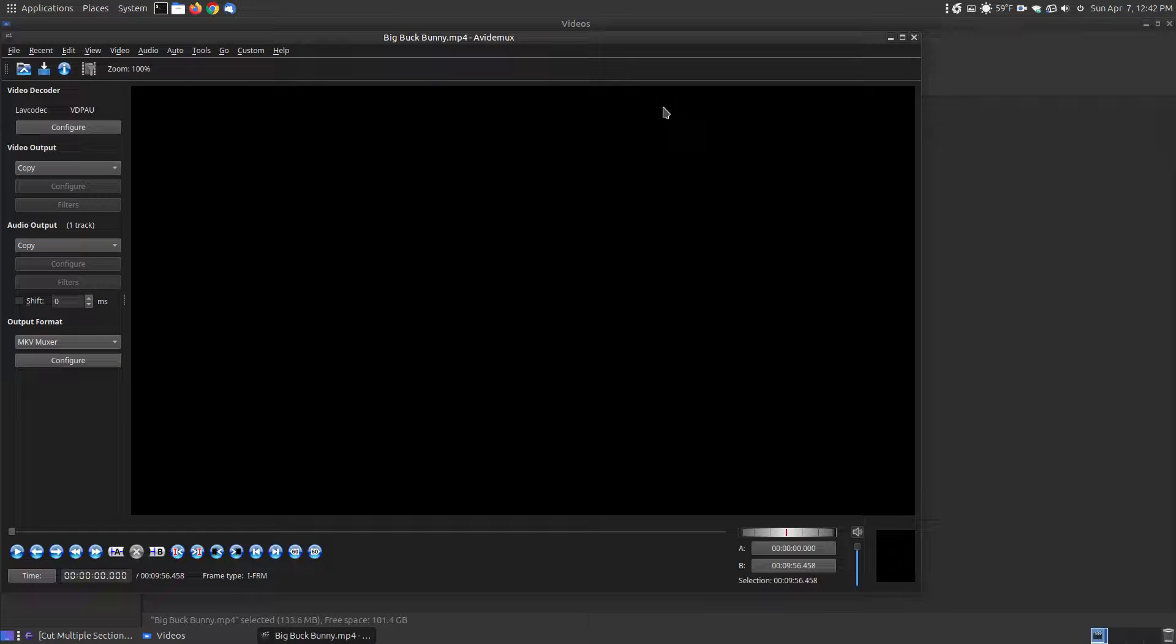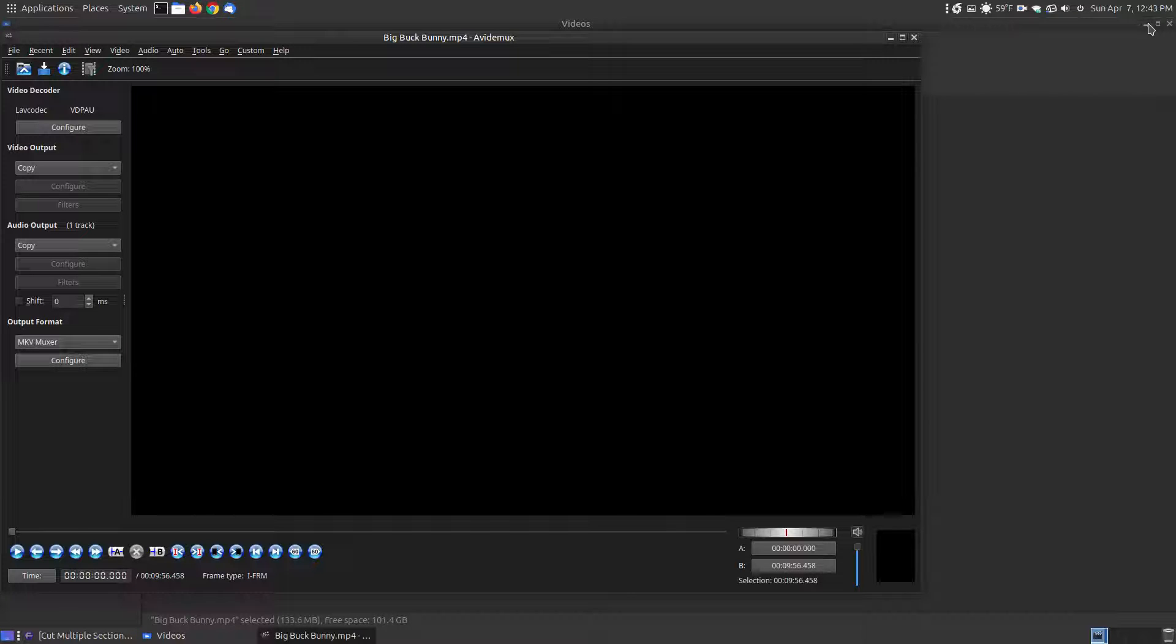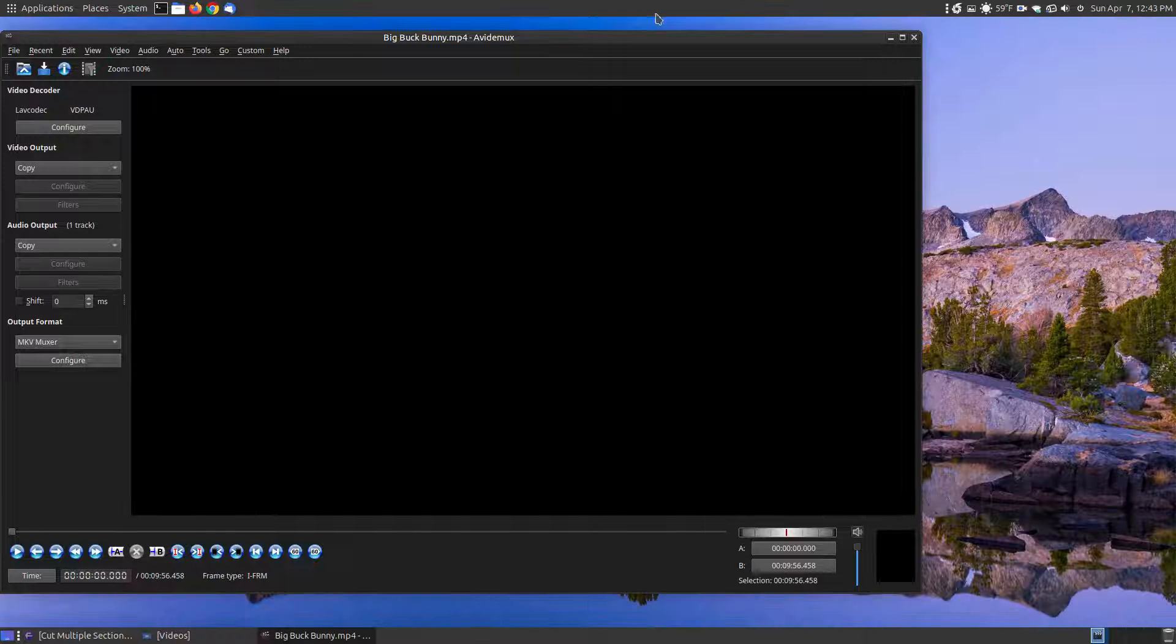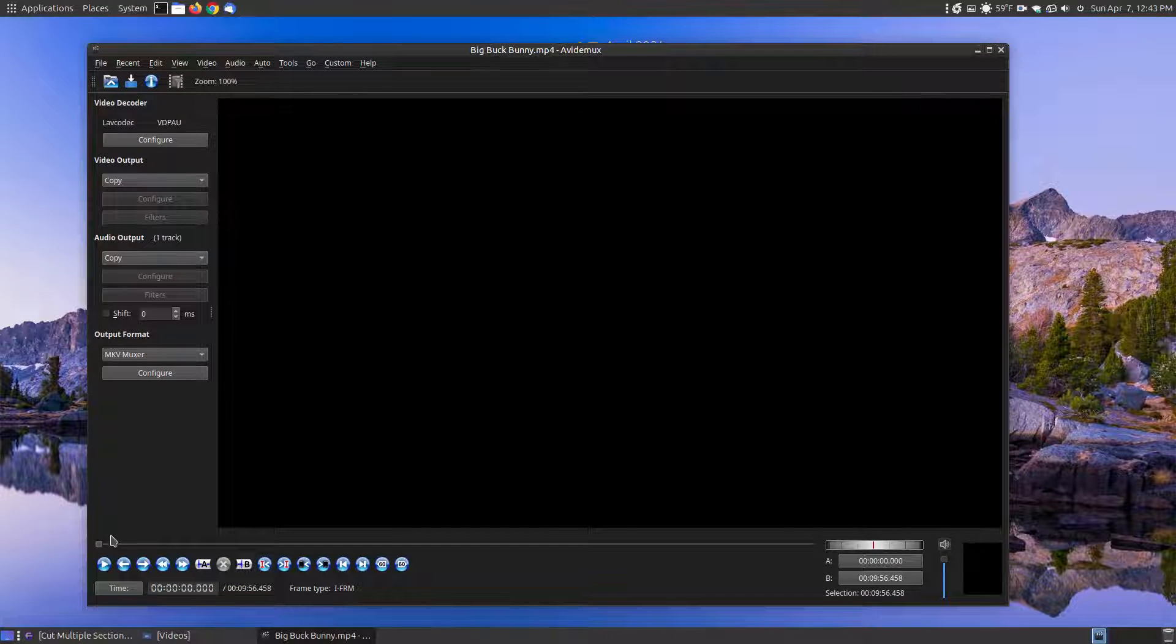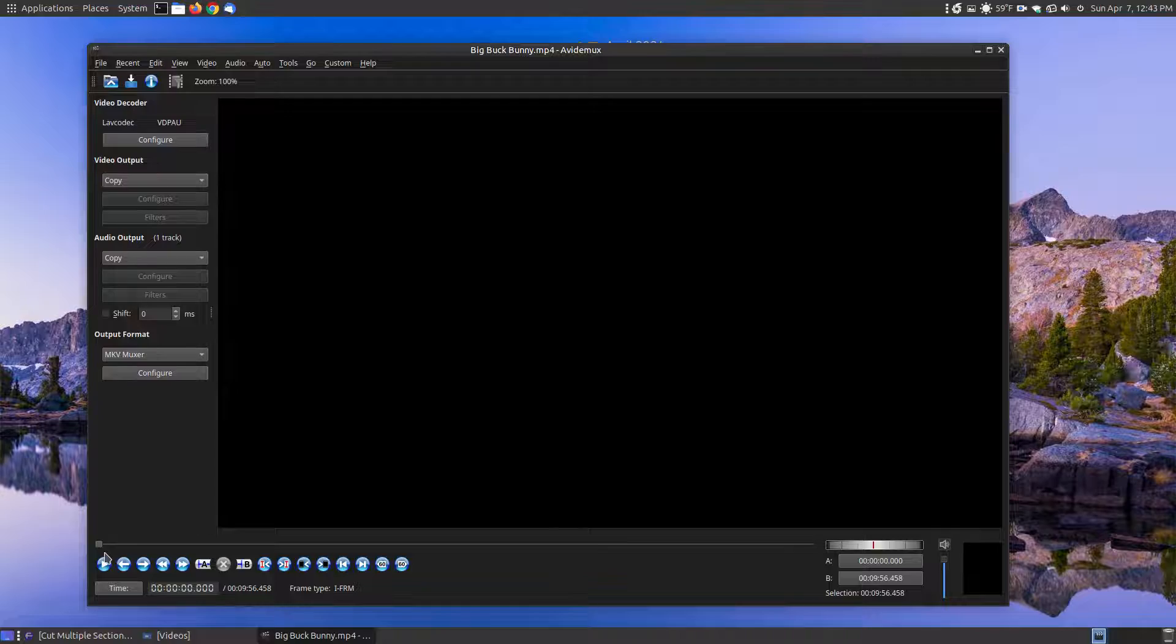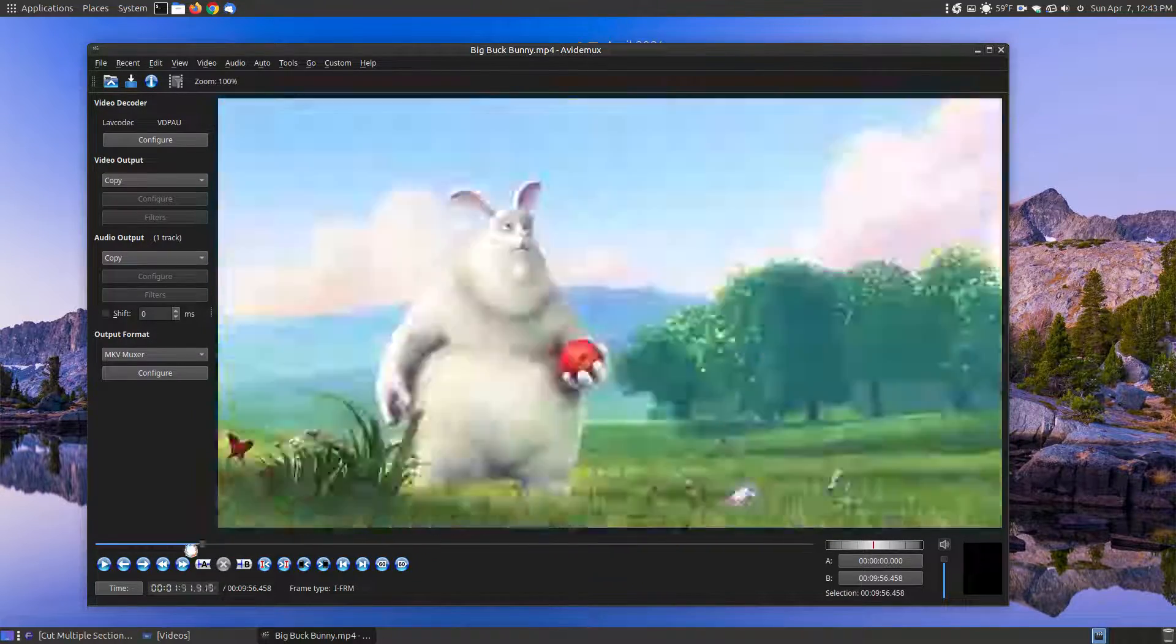Now I'm going to be using Big Buck Bunny which is copyright free that won't get a copyright strike to show contents of the video. You can drag the little slider bar and move it around your videos.